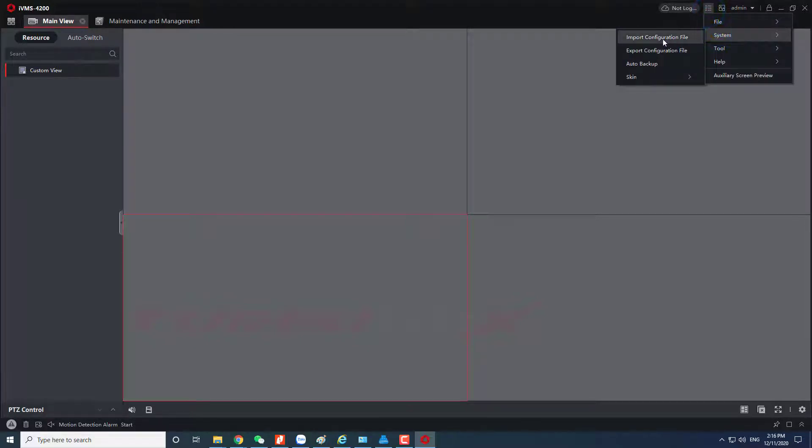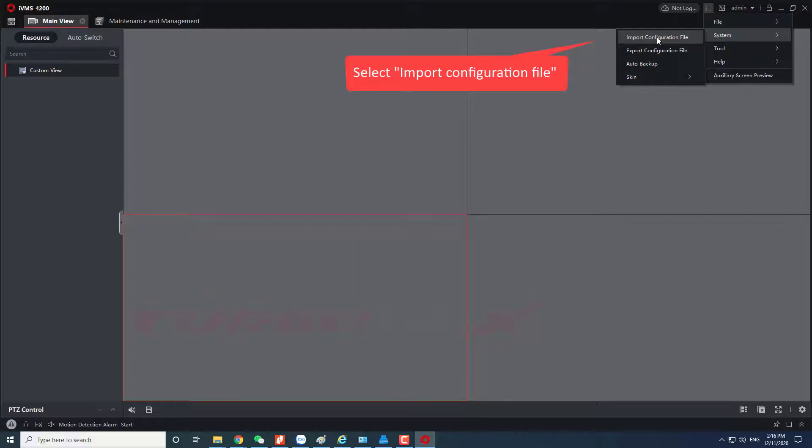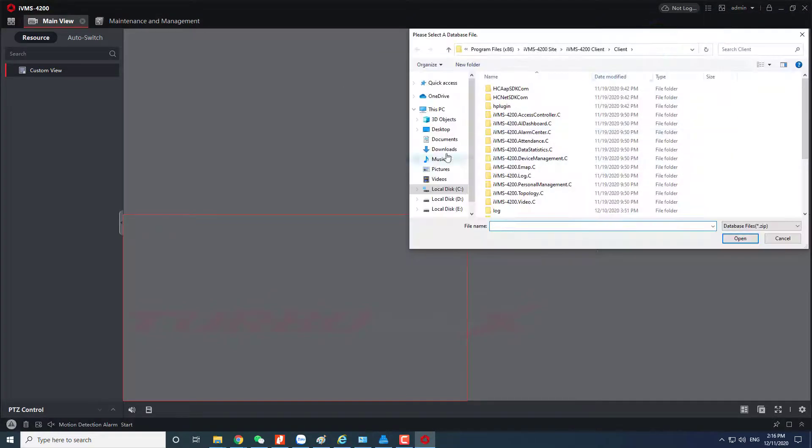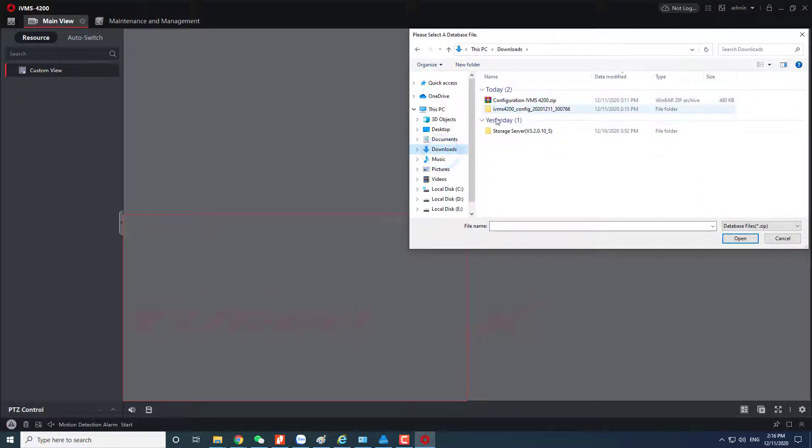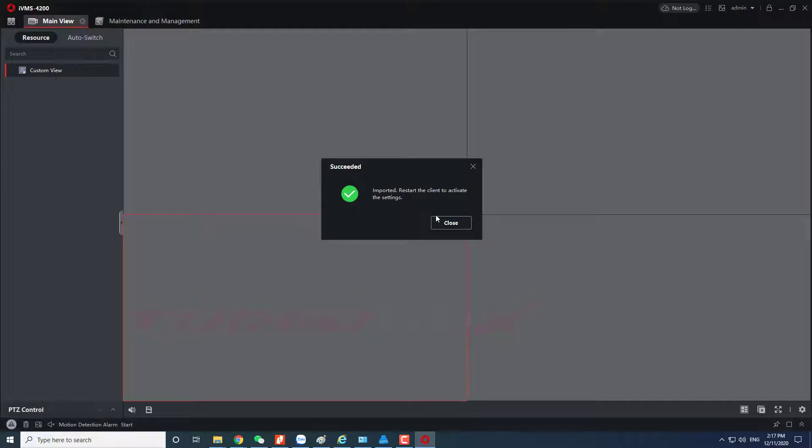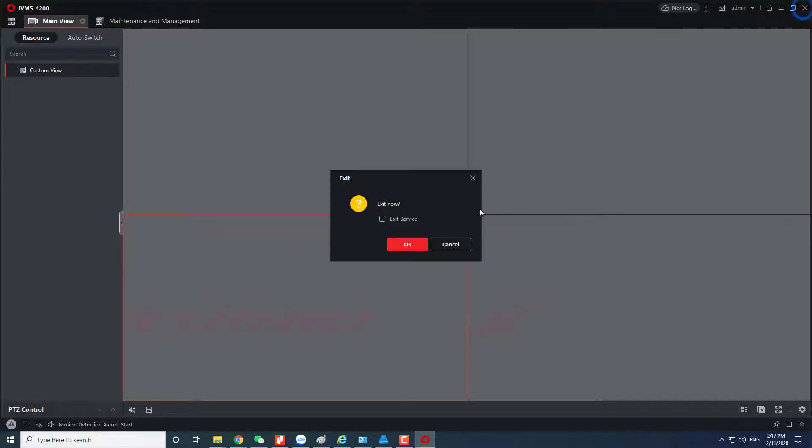Select import configuration file. Select the file that was previously exported. Import succeeded. Please restart the client to activate the settings.